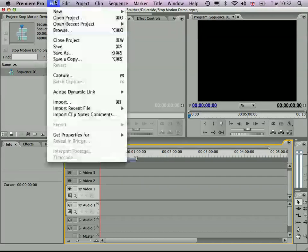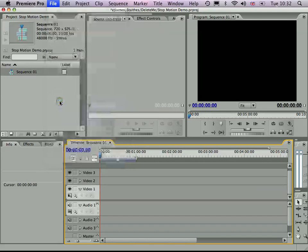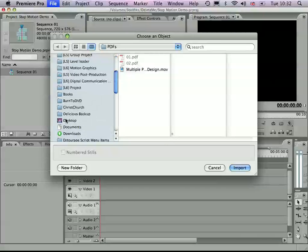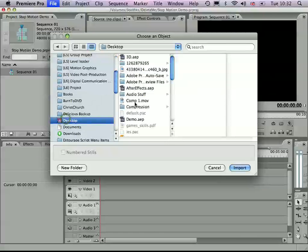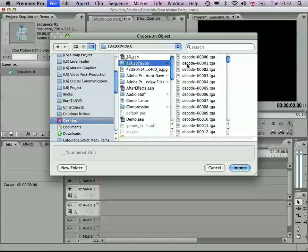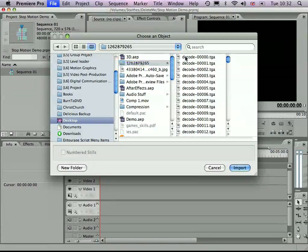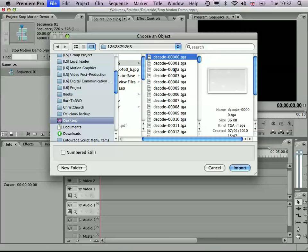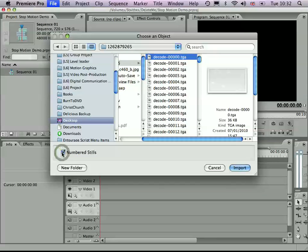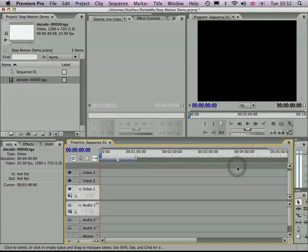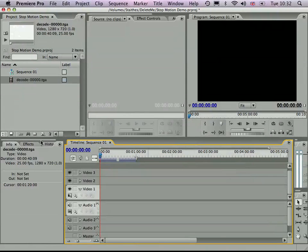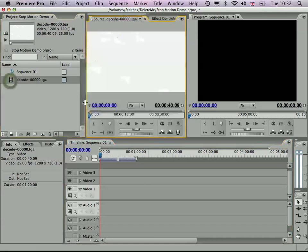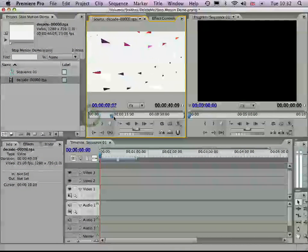So we've got a sequence set up here. If we go to File and Import, then if we go to that folder of images, because these are all in a sequence, a numbered sequence, Premiere recognizes that. So we can check this numbered stills option here and import it. And it should have imported the whole thing.